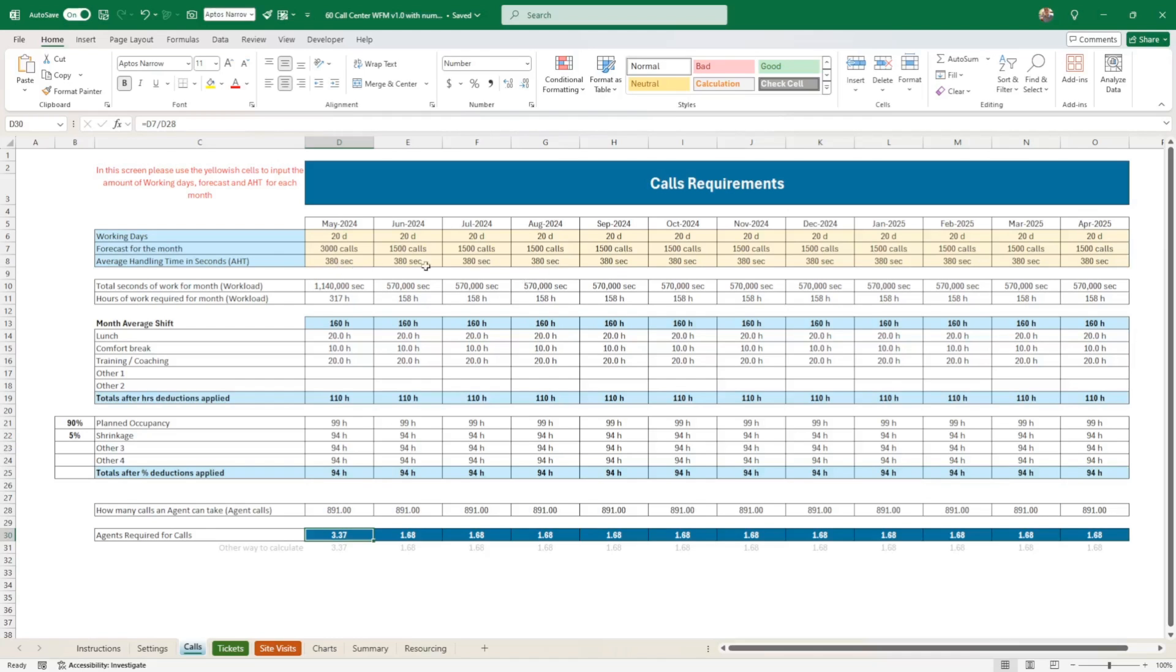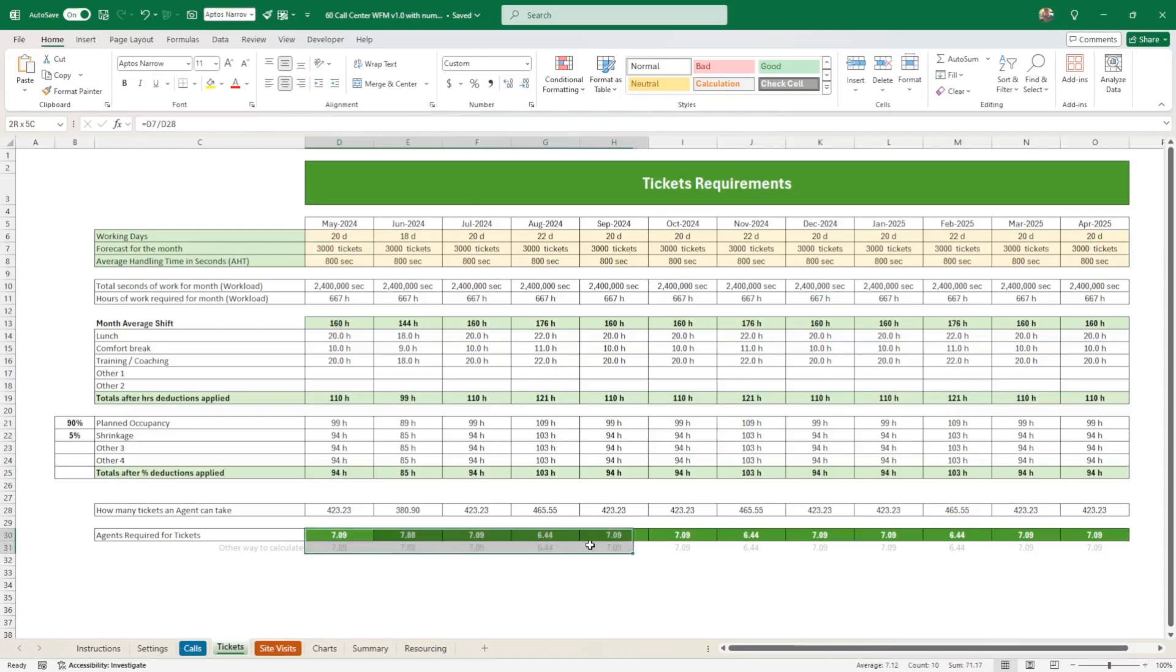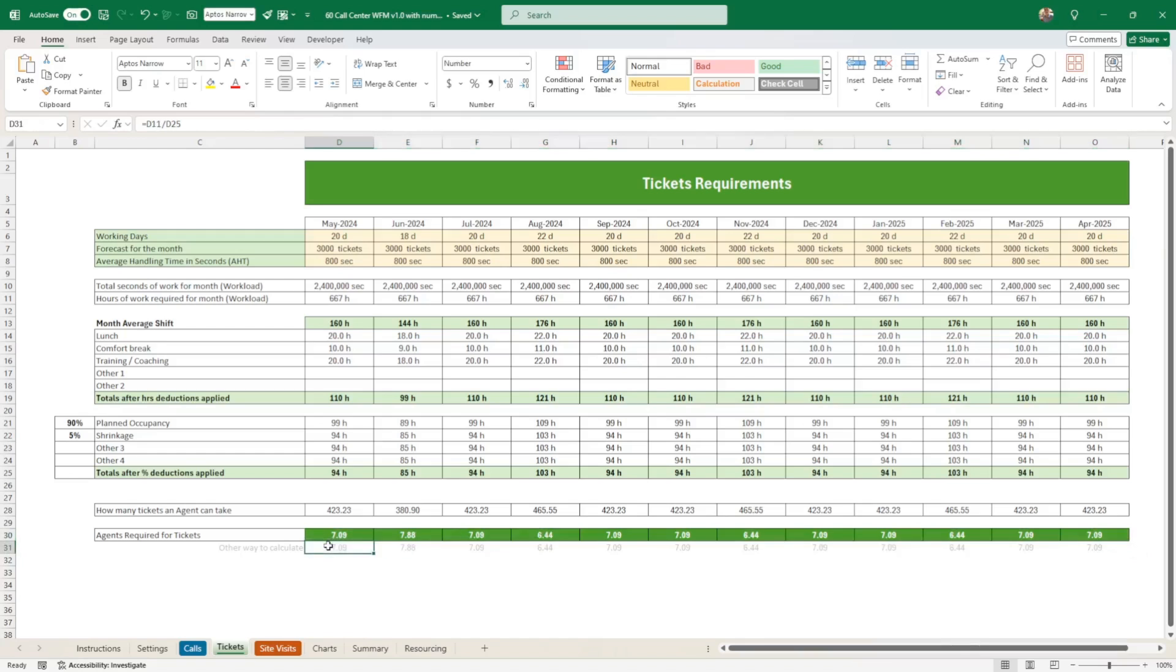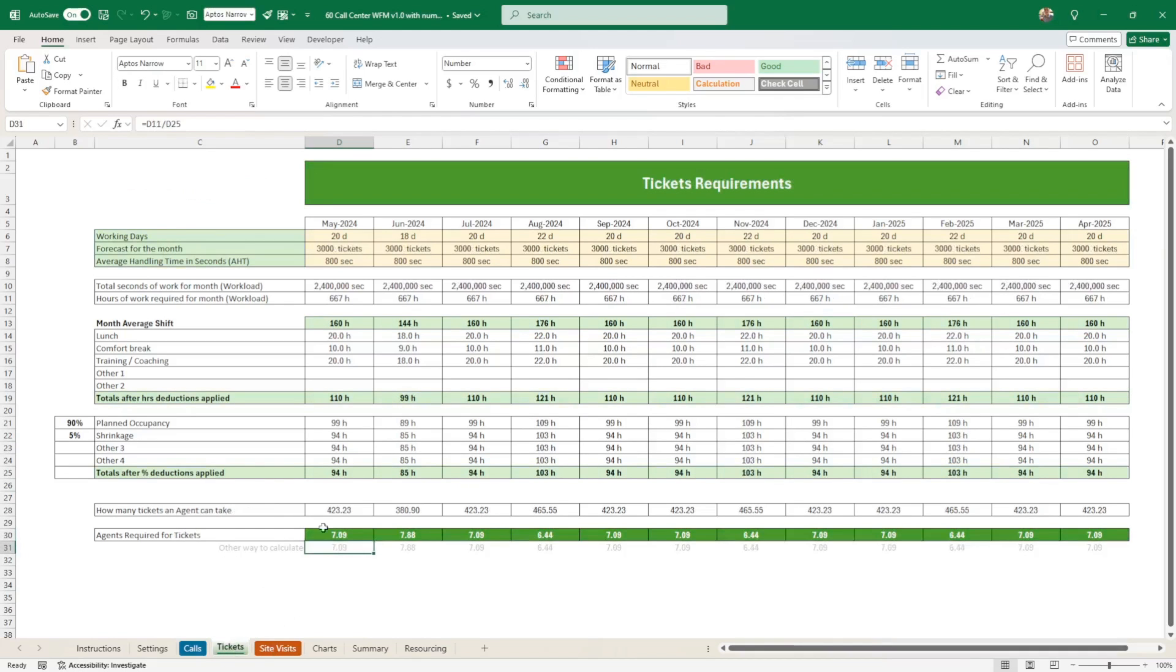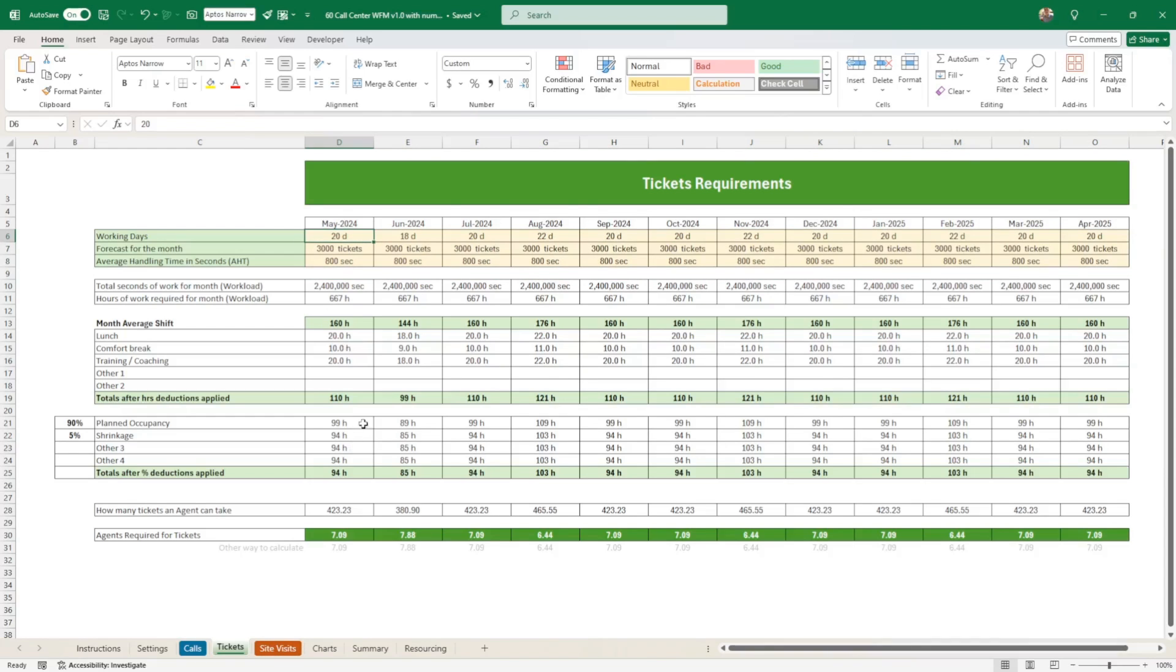So this is for the call requirements. Now for the tickets, different color. But it will be the same thing. The difference is here. I put tickets, obviously, instead of calls. But you would be doing the same thing. And at the bottom, you would have for every month, the amount of agents required. If you're curious here, these are the things in gray. It's something that I use to double check. I calculate things differently. And it should be the same. I could hide it. But I think sometimes I like to show what's happening behind the scenes. So once again, only worry about the yellowish part.